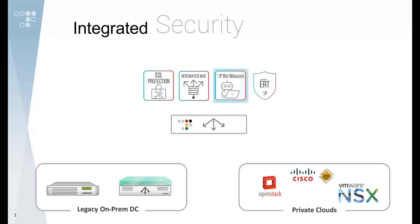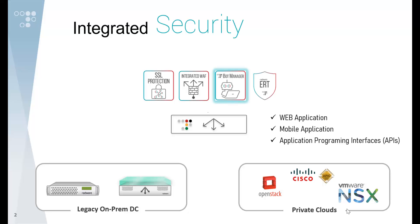Altian integration with BotManager allows precise bot protection across web applications, mobile applications, and application programming interfaces. Together with Altian's integrated web application firewall and ERT attackers' feed, Radware's Altian ADC offers organizations unmatched application protection.